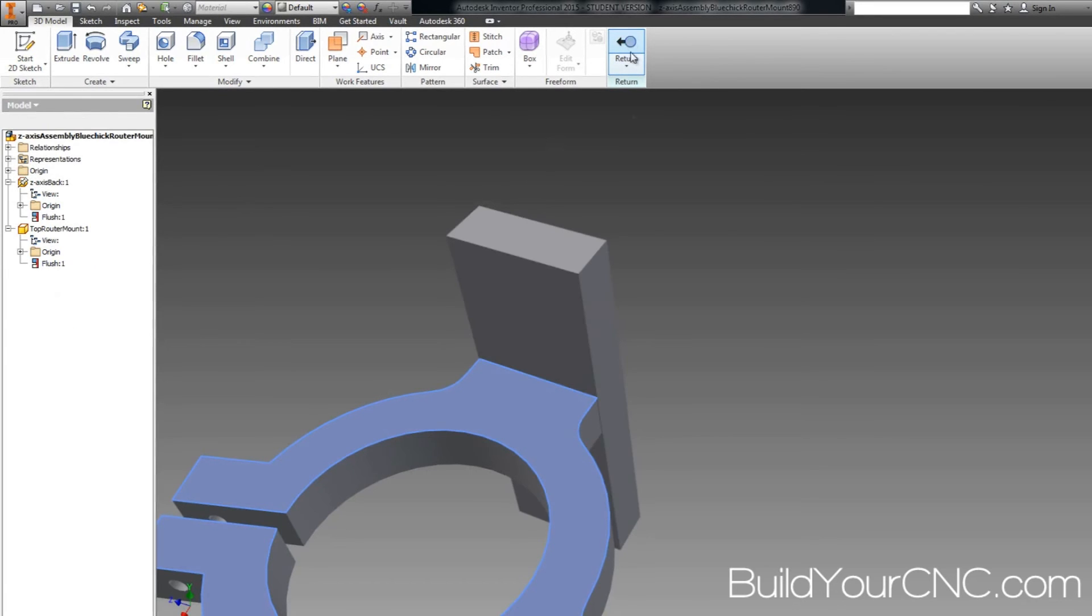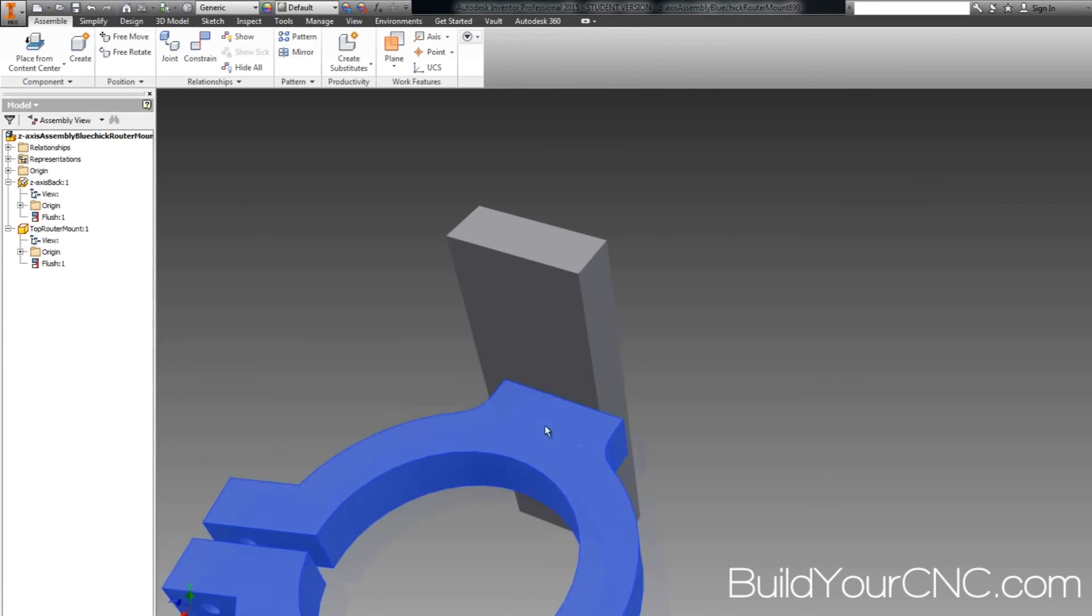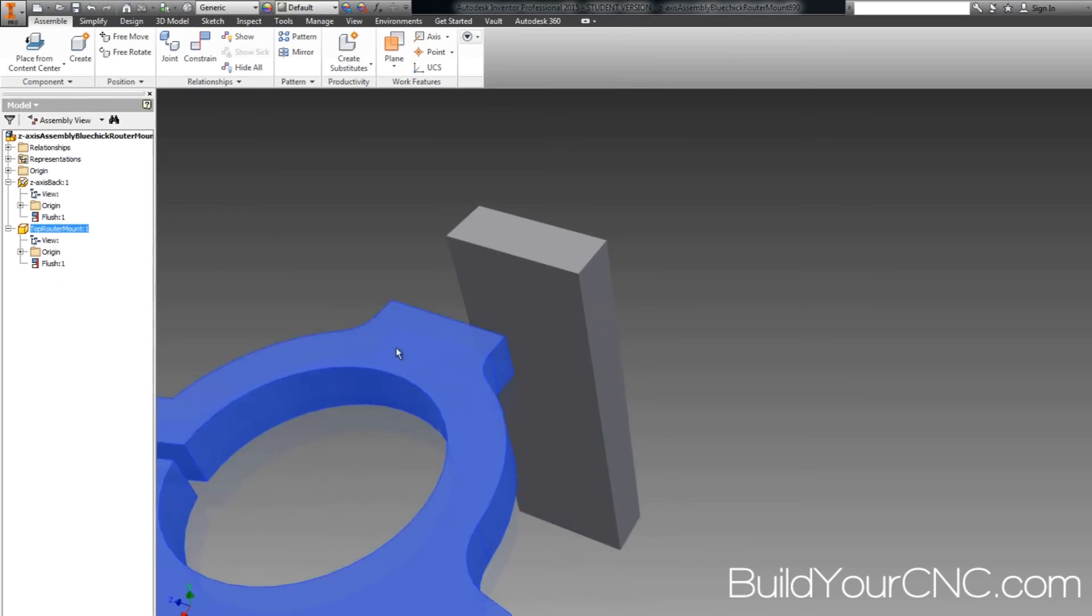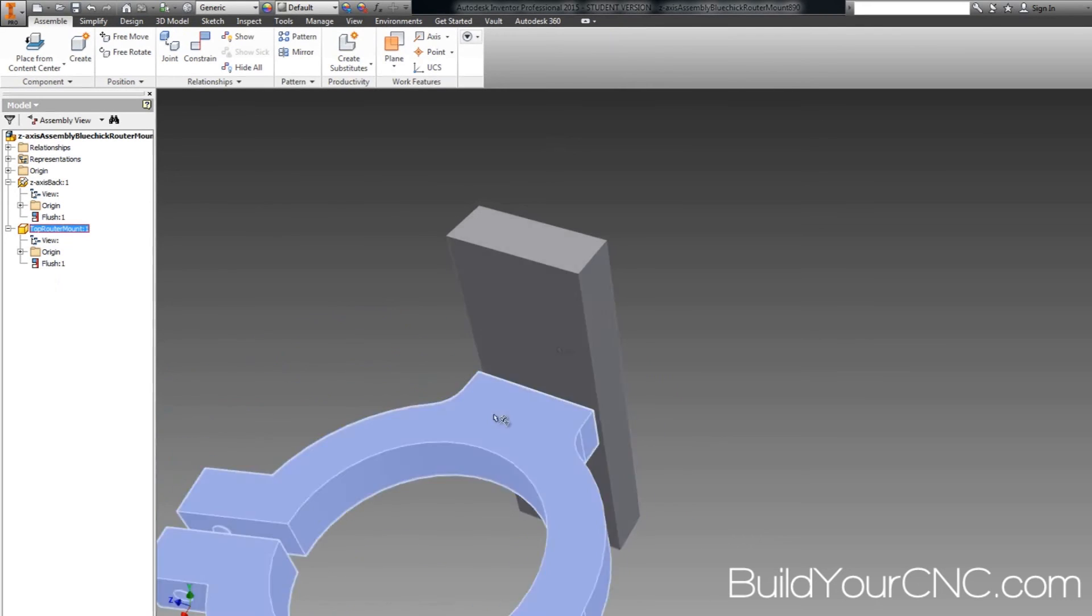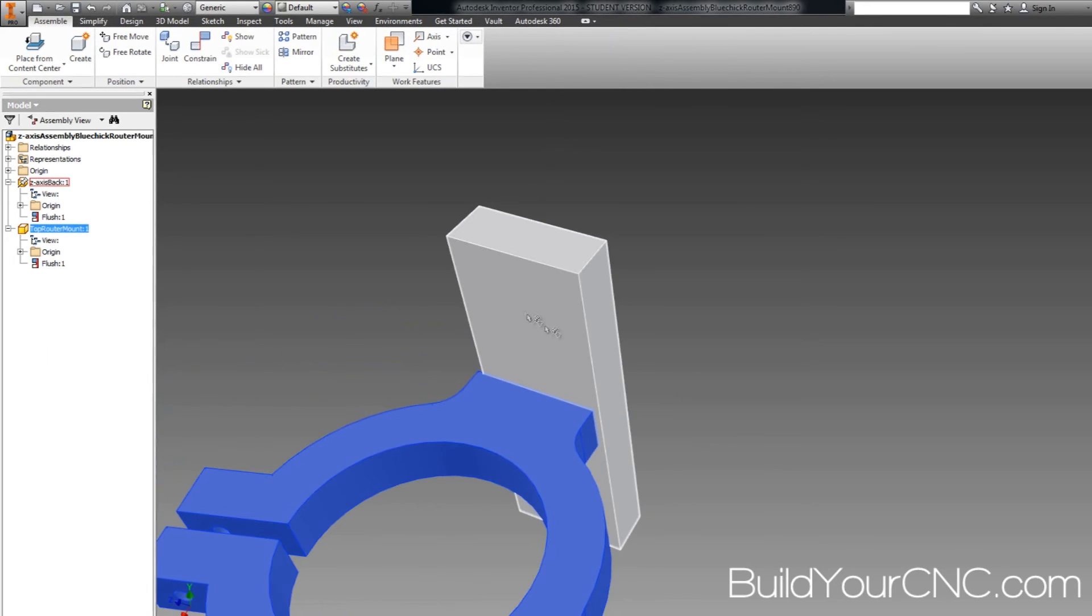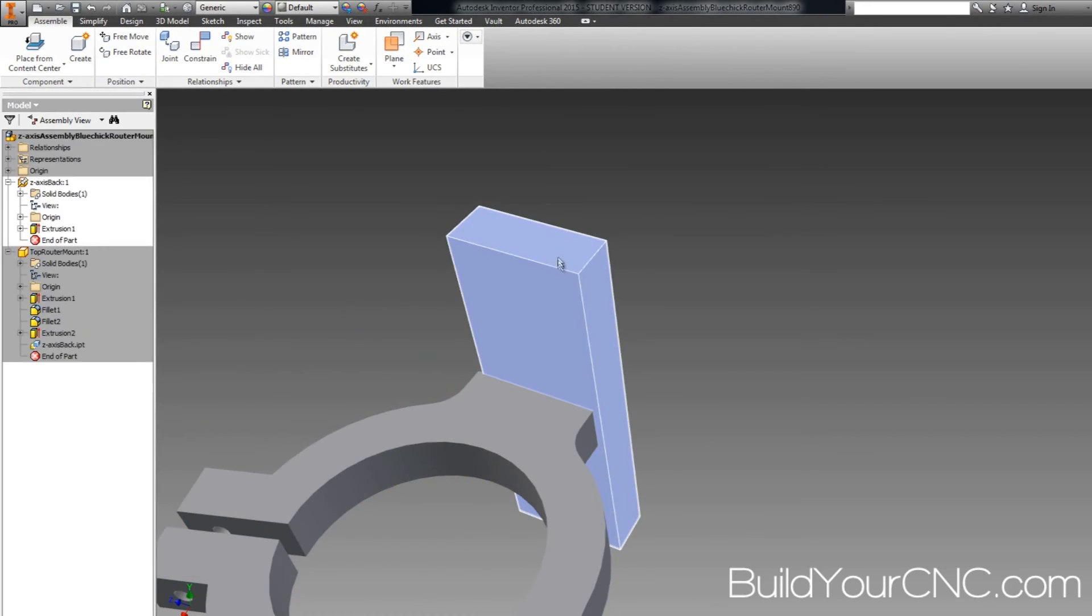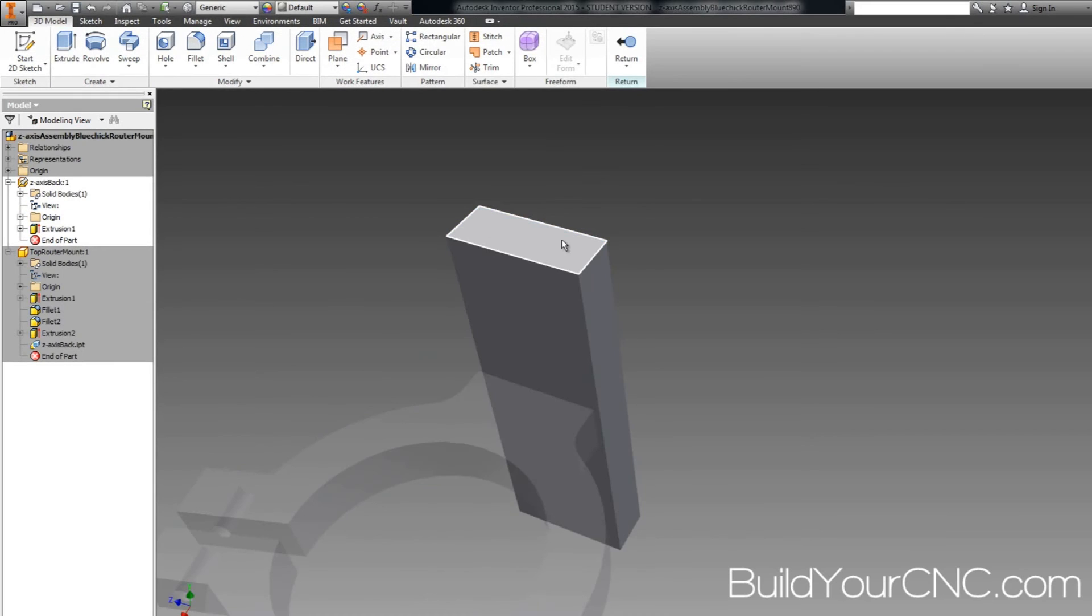So let's go ahead and return, and you'll see what I mean by that. You can see that I can move it around, and I haven't constrained it to this part yet.